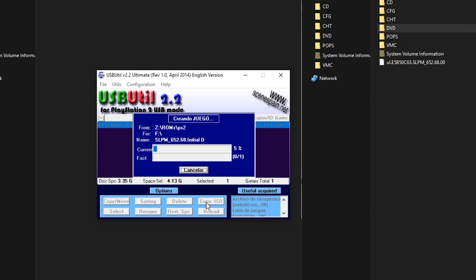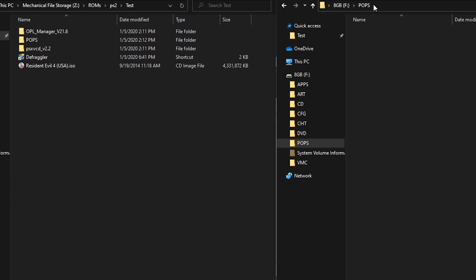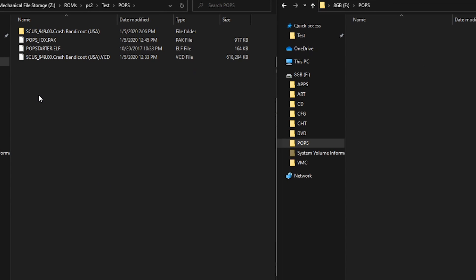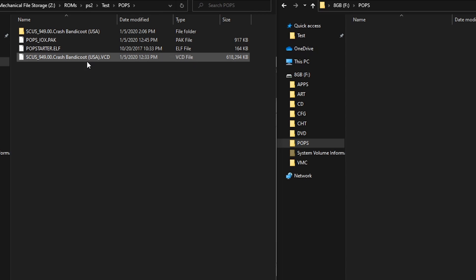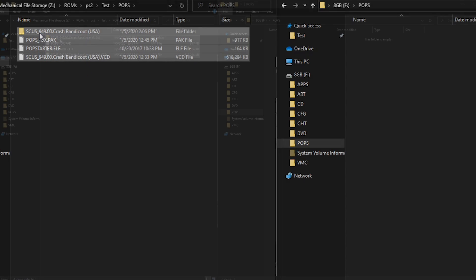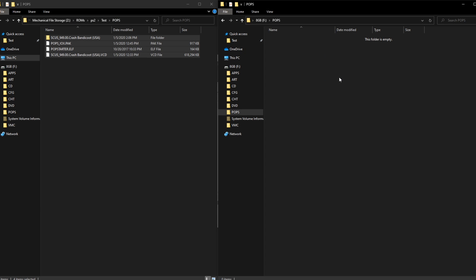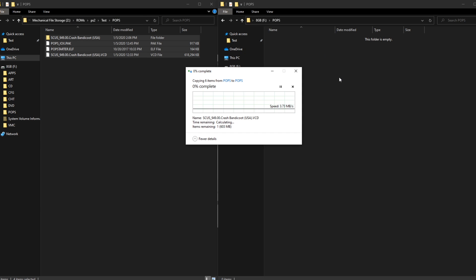PS1 games require a different process that you're going to need to follow. Your first step is going to be to convert your PS1 ROMs into VCD format using a converter and that should give you the files you need to copy directly to your Pops folder on your USB drive. You will need to download your own Pop Starter and Pops.iox file from Google.